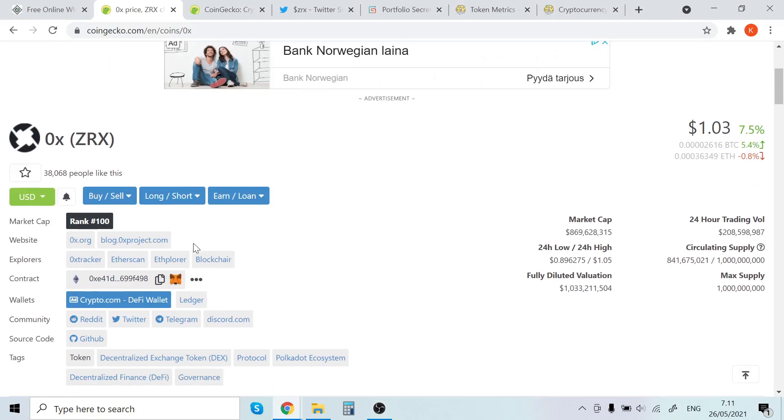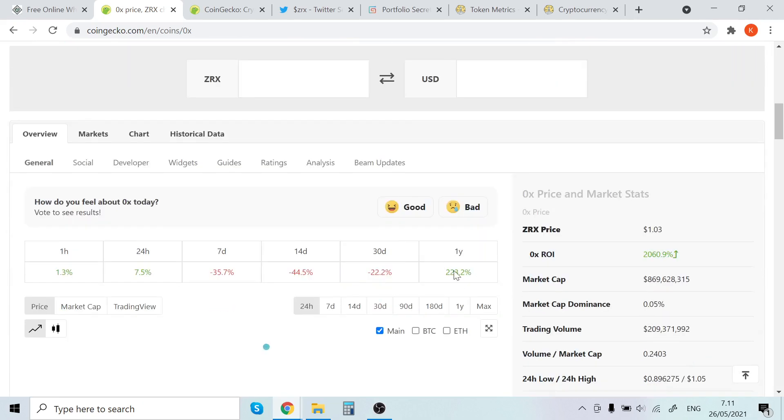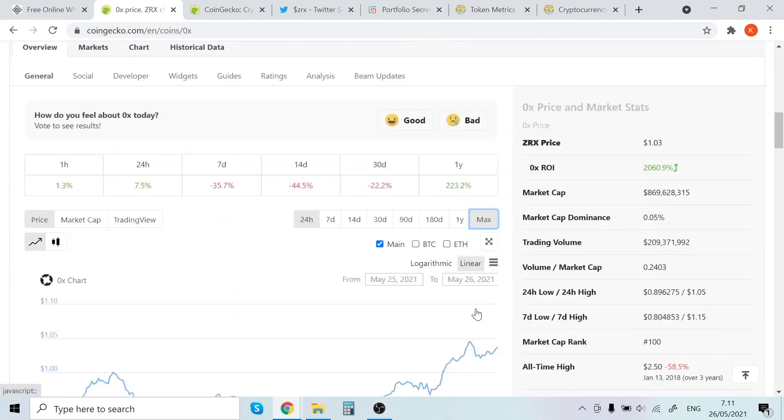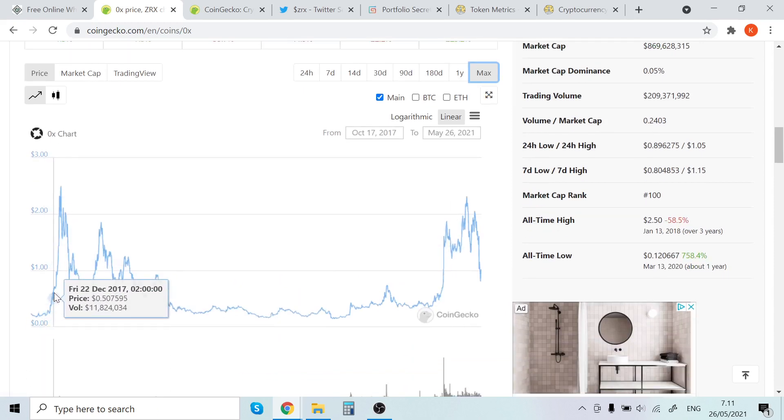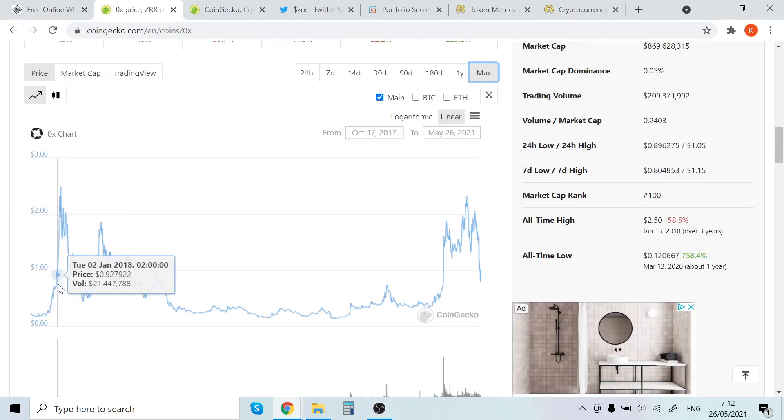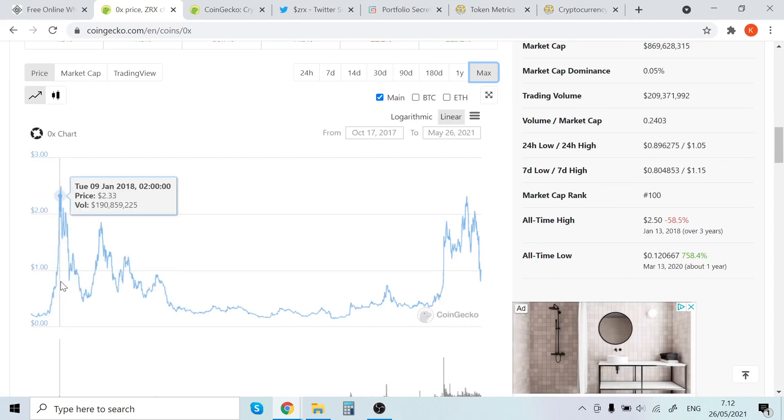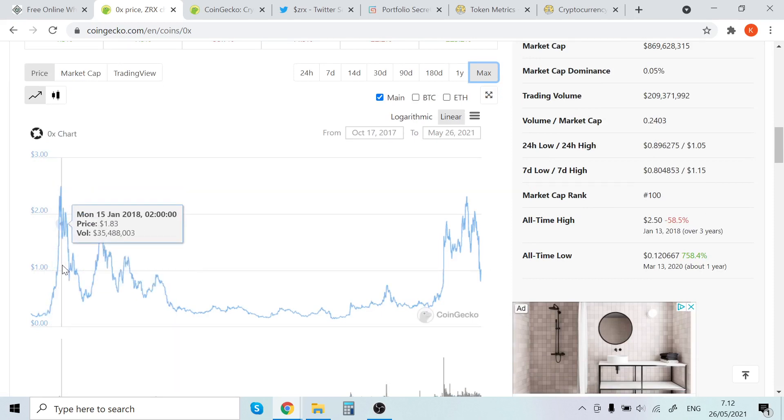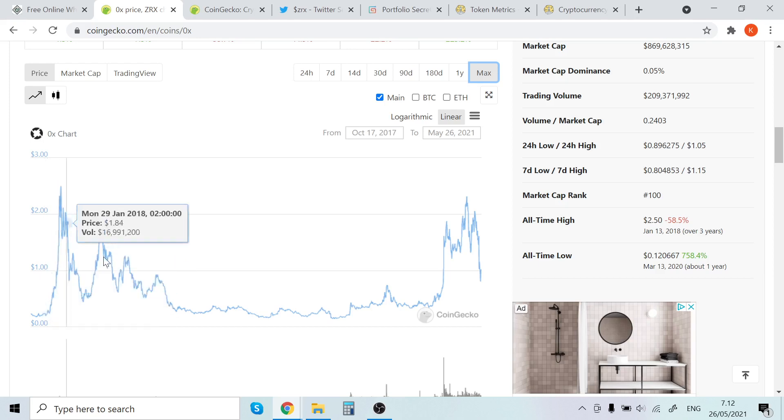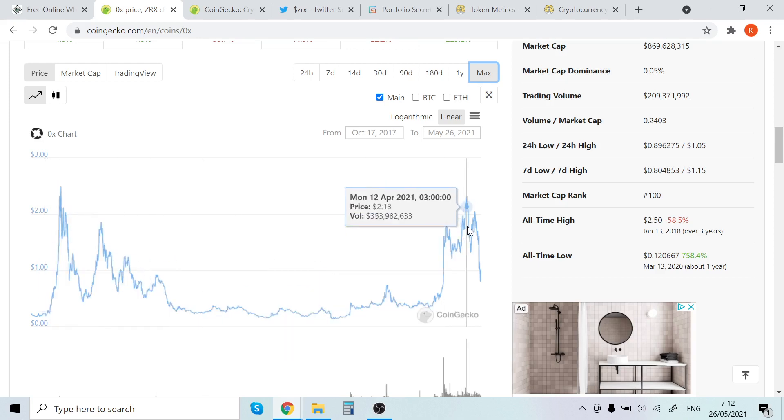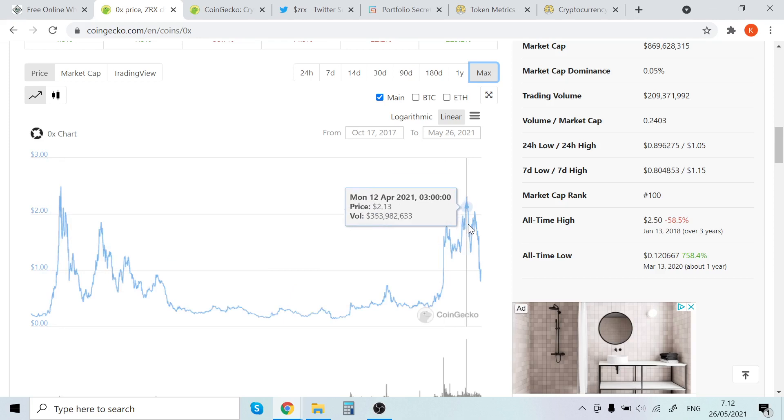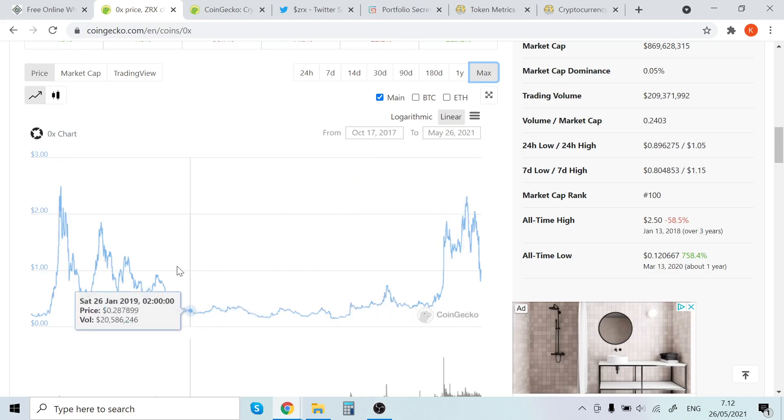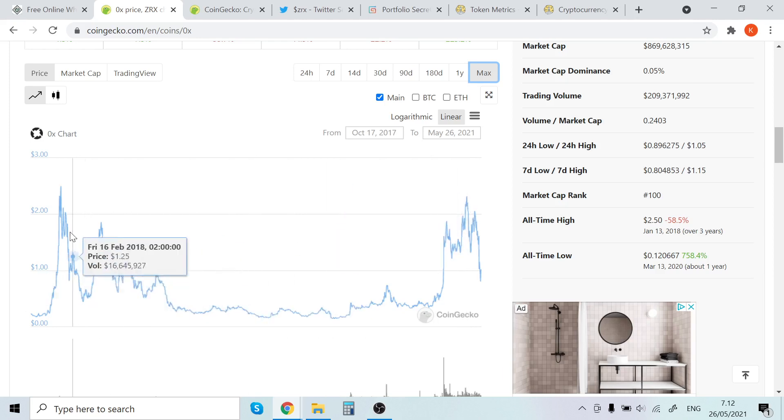I've been in cryptocurrency since late 2016. Let me show you here. I remember back when the 2017-2018 bull run came about, and I remember ZRX going crazy. This was insane back then. The all-time high was $2.50. We almost crossed that here, but it was $2.30.